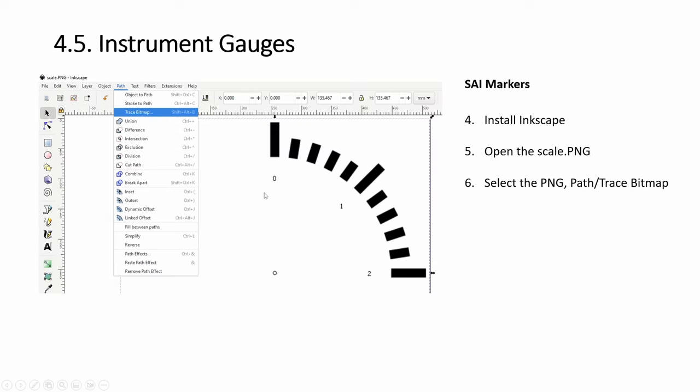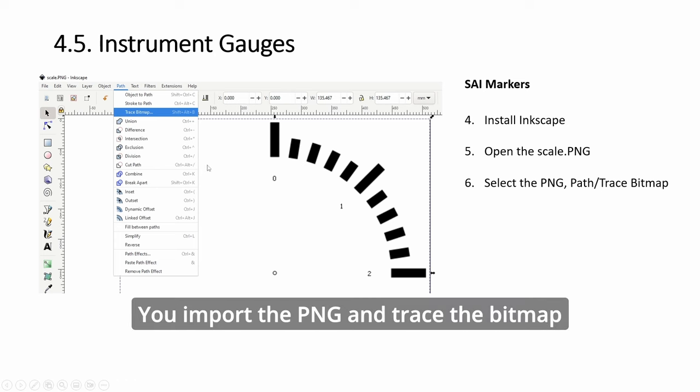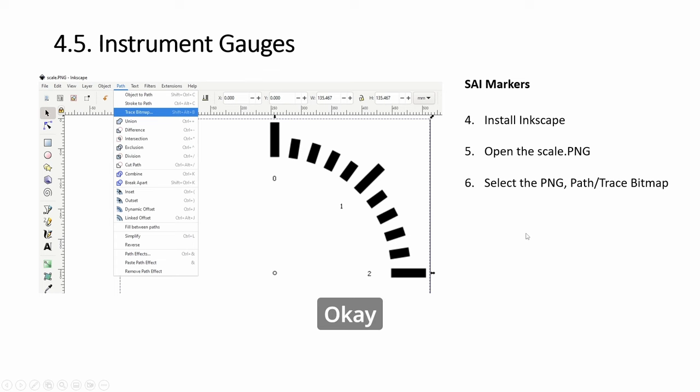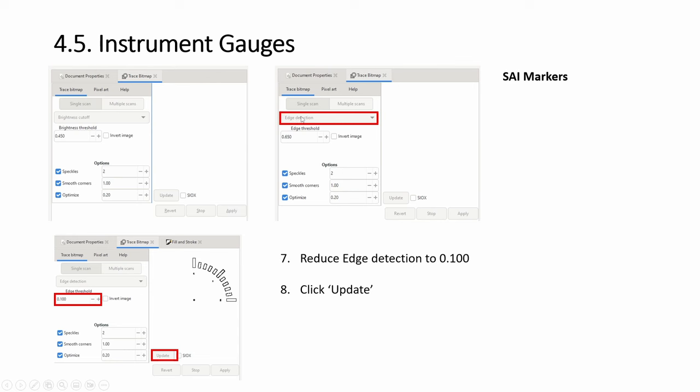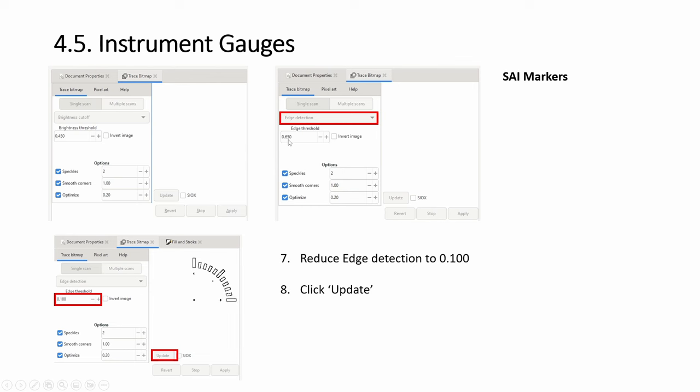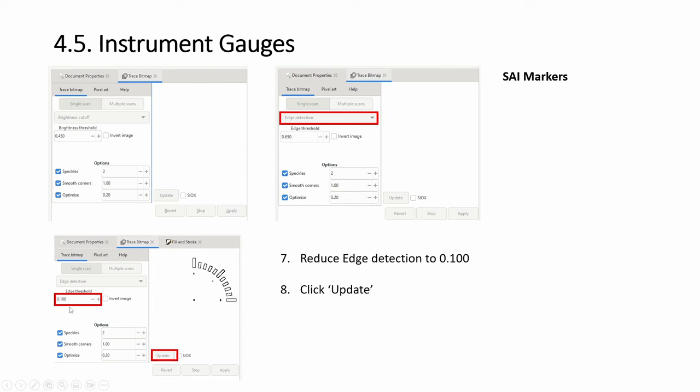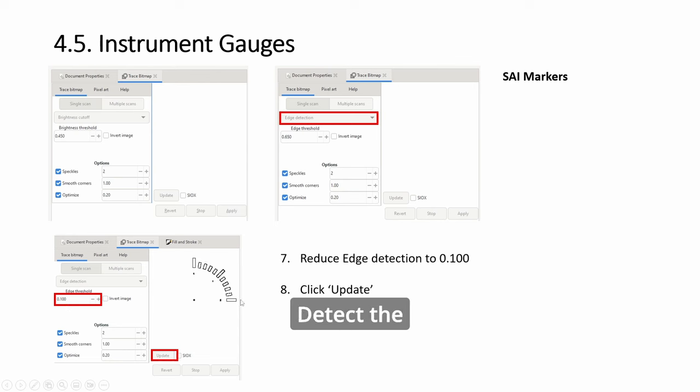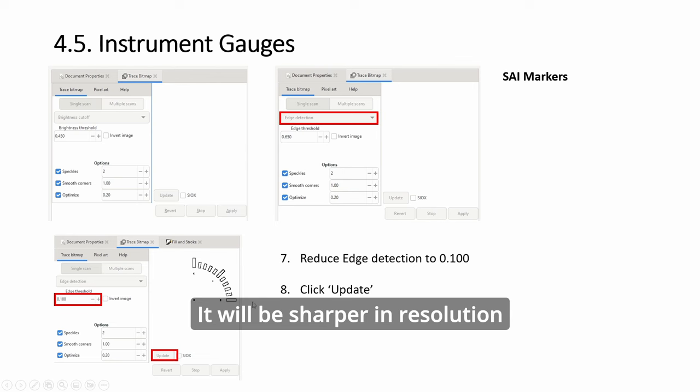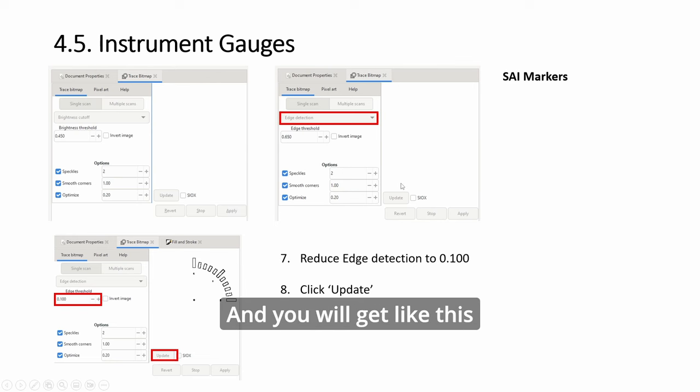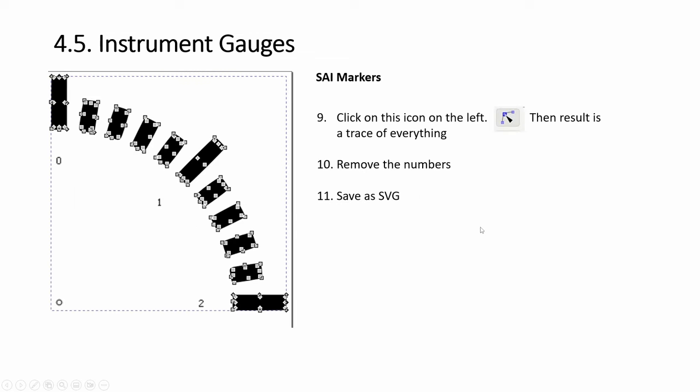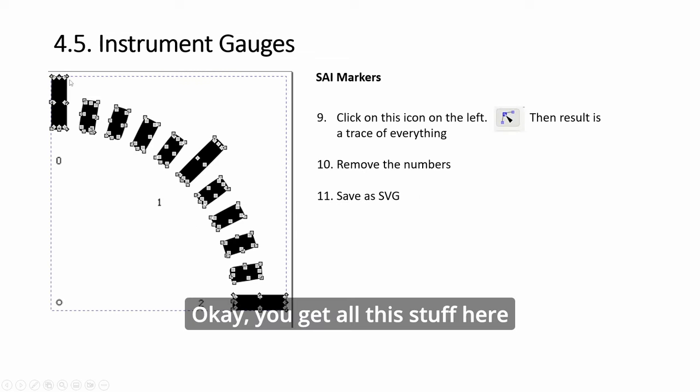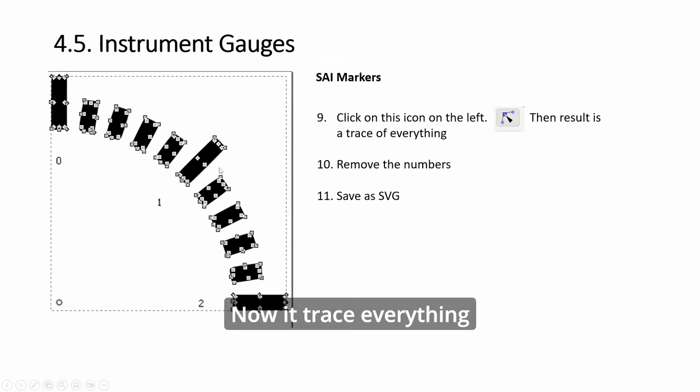Then in Inkscape, you import the PNG and trace the bitmap. From this dropdown, go to edge detection. Reduce it to like 0.1 so that it can detect—it will be sharper in resolution. Click update and you will get like this. You get all this stuff here.